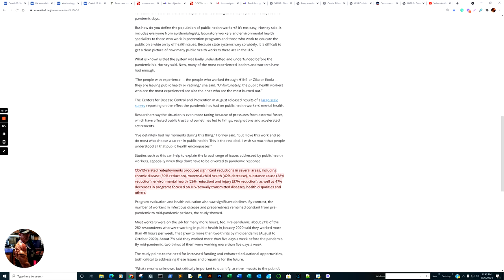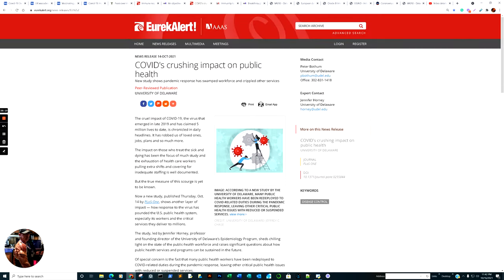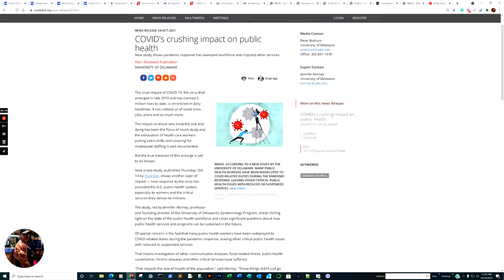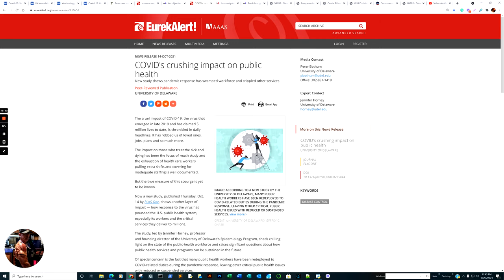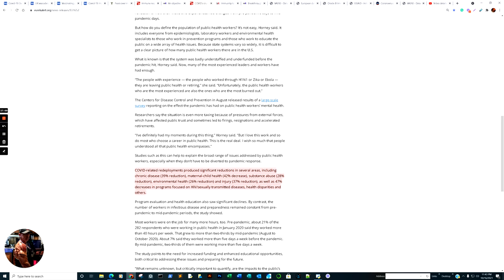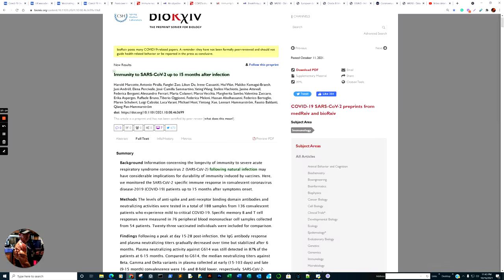COVID's crushing impact on public health. COVID-related redeployments produce significant reductions in several areas, including chronic disease 39% reduction in health care workers, maternal child health 42% decrease, substance abuse 28% reduction, environmental health 26% reduction, injury 37% reduction, as well as 47% decrease in programs focused on HIV, sexually transmitted diseases, health disparity, and others. It's quite compelling when you look at the collateral aspect of the harm caused by the lack of attention being paid to other vital arenas as well.